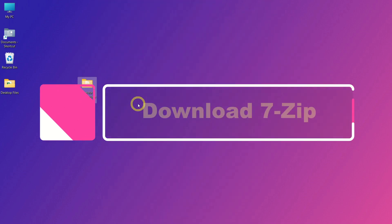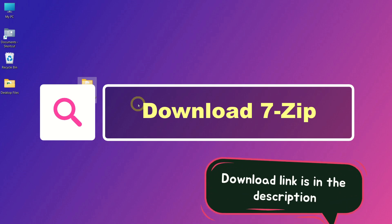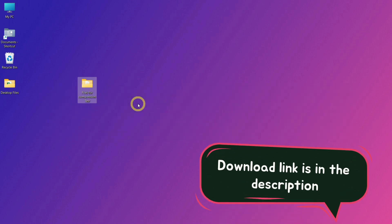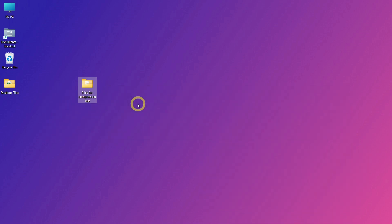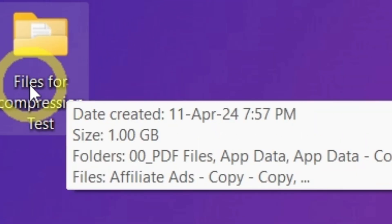First, download and install 7-Zip. The download link is in the description. I've already installed it, so I'll skip that step. Now, I have a folder here that's about 1GB in size.